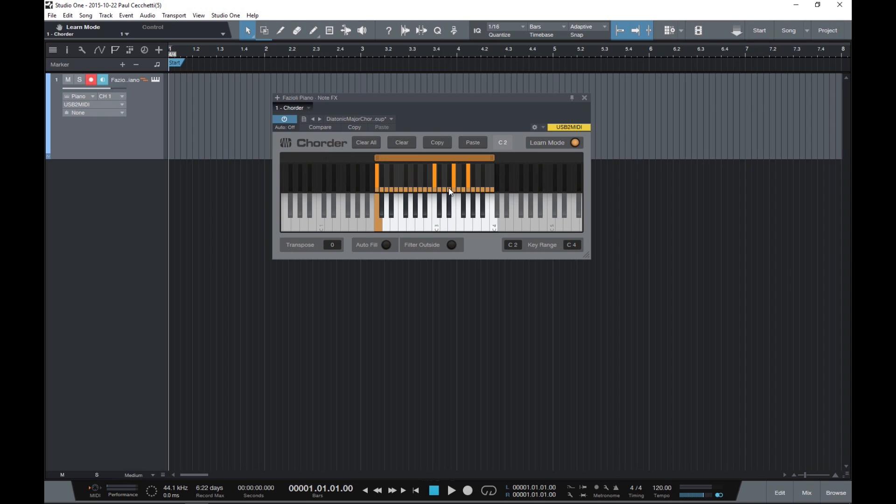Say I want C2 to trigger a chord with a suspended 4th and a minor 7th. Simply add in an F and a B flat on the upper keyboard. Alternatively, you can play these on your MIDI controller.